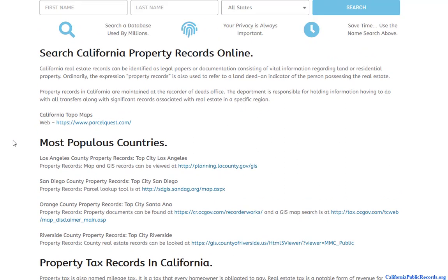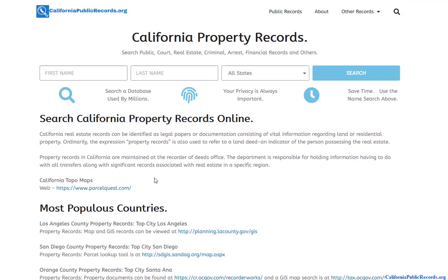On the property records page, you'll have an option to do a statewide check, but you also have the majority of counties with a county-specific database. Those are usually pretty good — they're more detailed, they're local, and they're probably the most up-to-date. So you're able to find resources at both the state level and the county level.